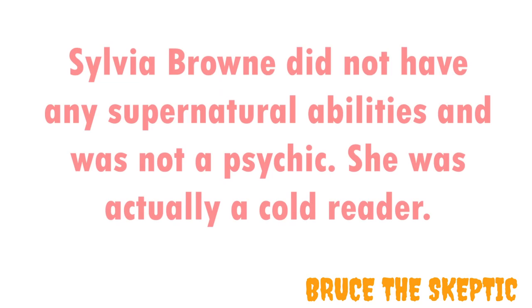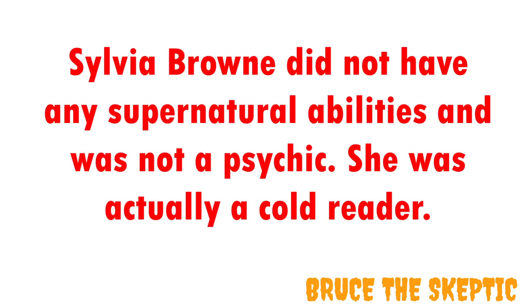And now, finally, the debunkery part comes. Yeah, boy. So, at first, I think that it is necessary to say that Sylvia Brown didn't have any supernatural abilities and wasn't a psychic.